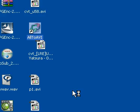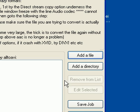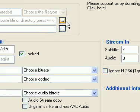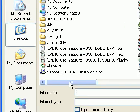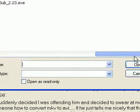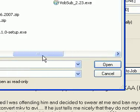Now you want to open AllToAvi. I'd really like to thank the guy who developed this. He's really made great software. I'm going to add the file.